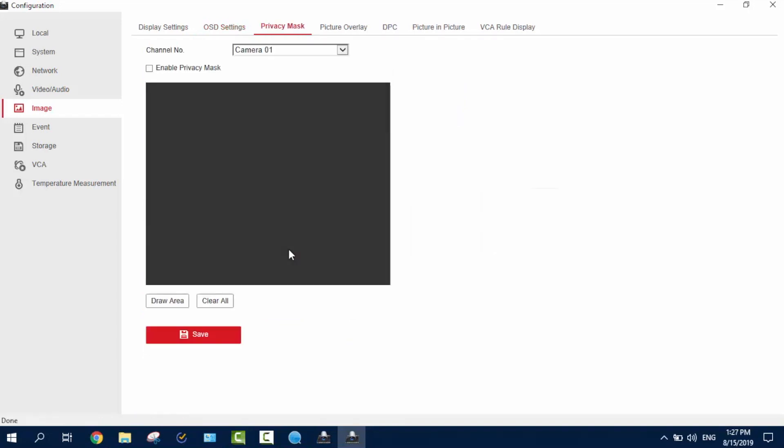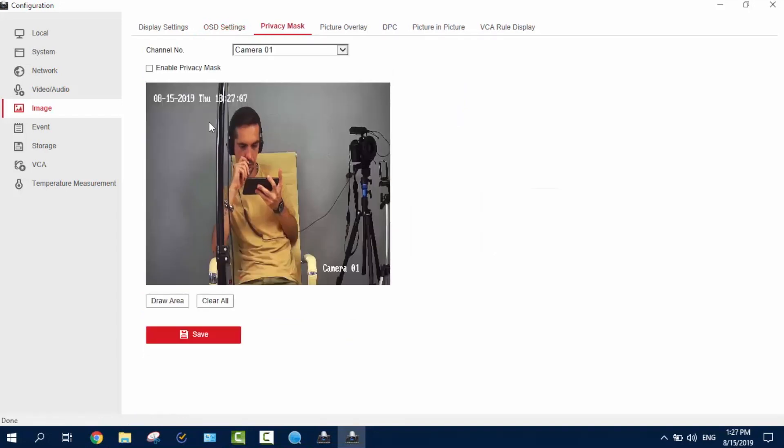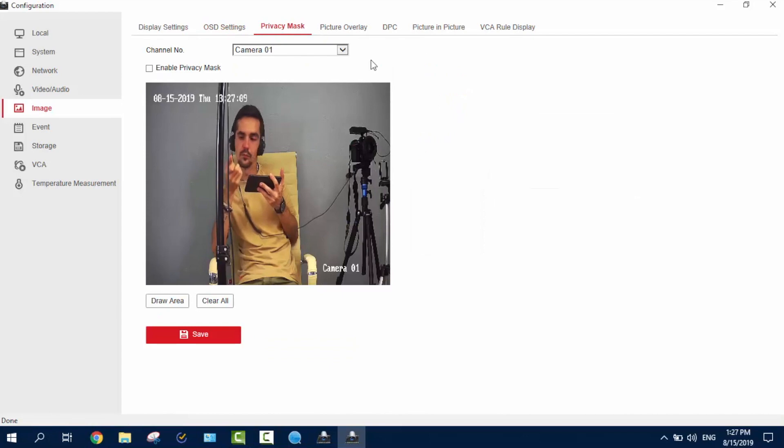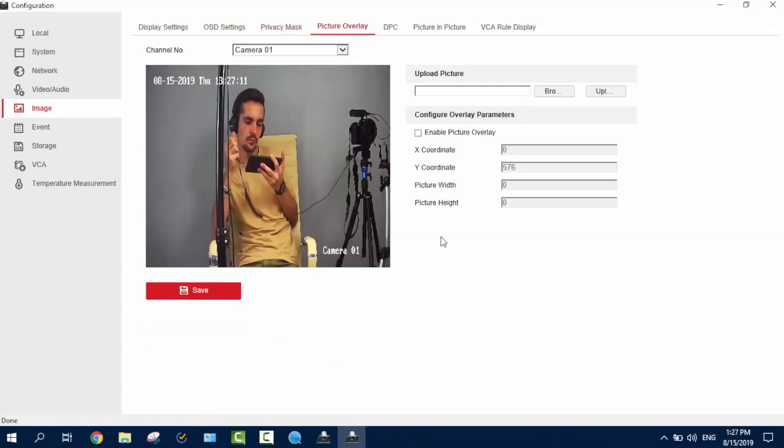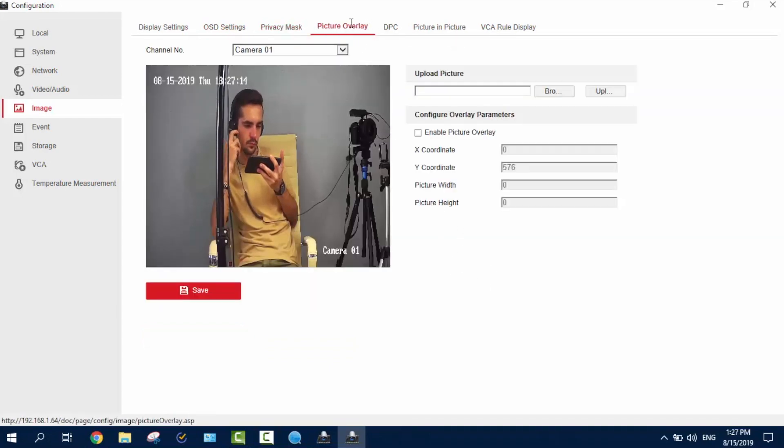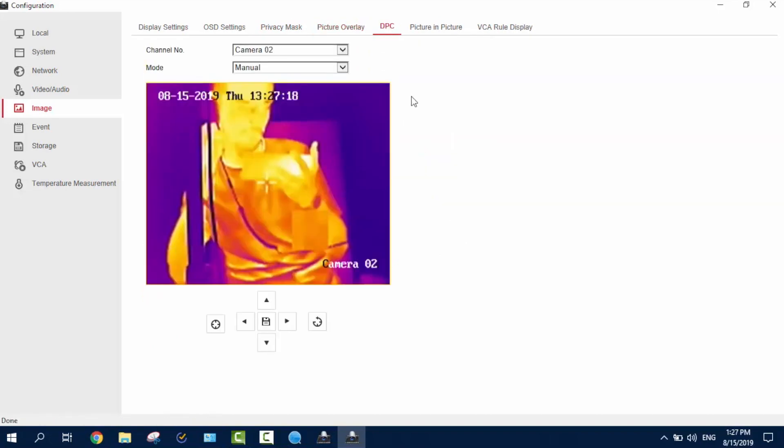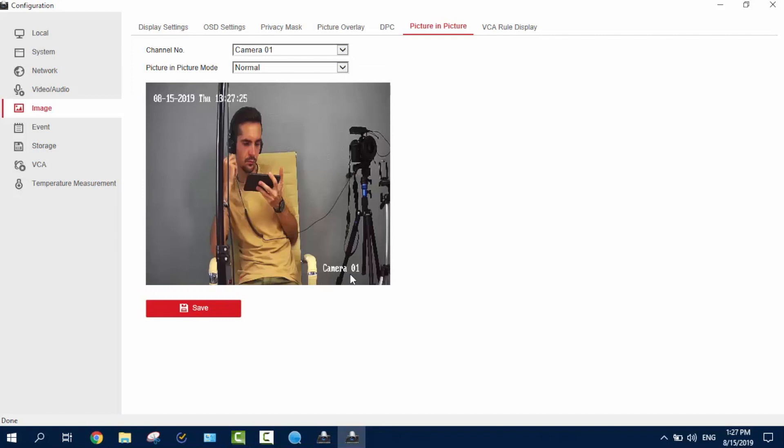Now, what I want to show you next. OSD settings. It's about this line over here. So, if I'll turn it on, you see, it just disappears. This is how does it work. Next is the privacy mask, of course, if you're enabling it. And the picture overlay, the thing we're into about this time. You just upload this picture, enable picture overlay. This is the DPC, fixing the bad pixels.